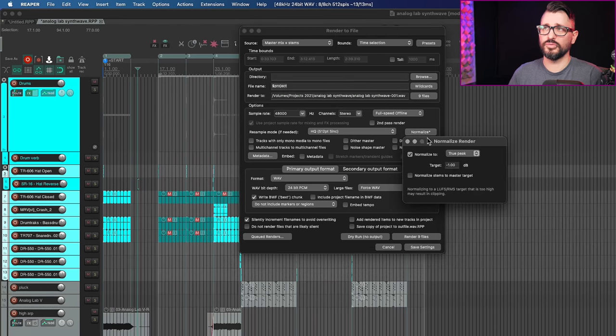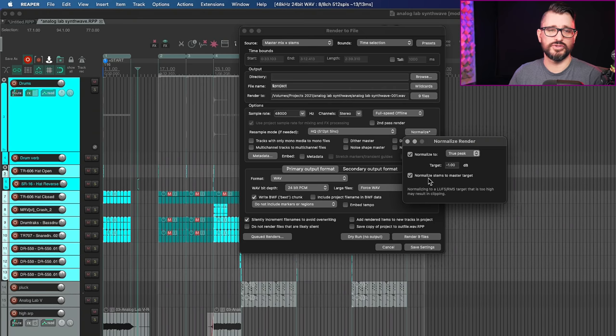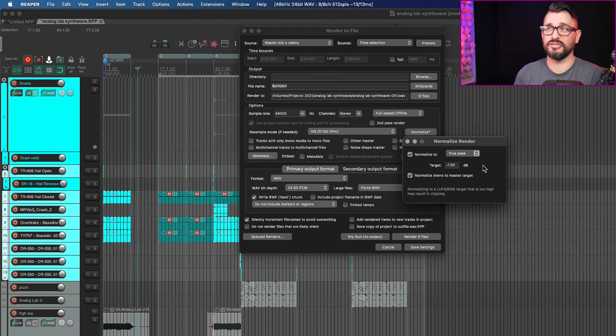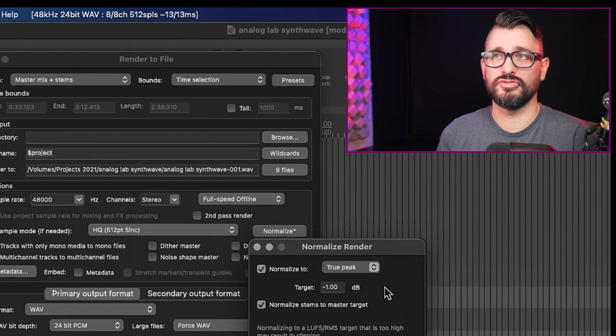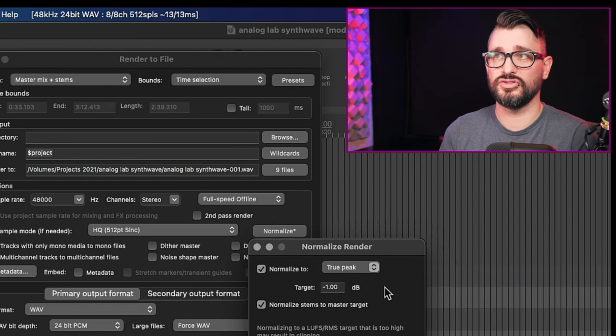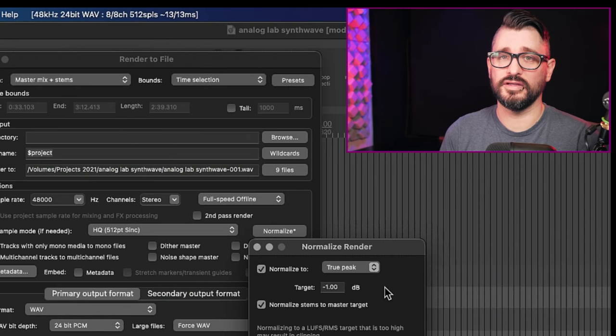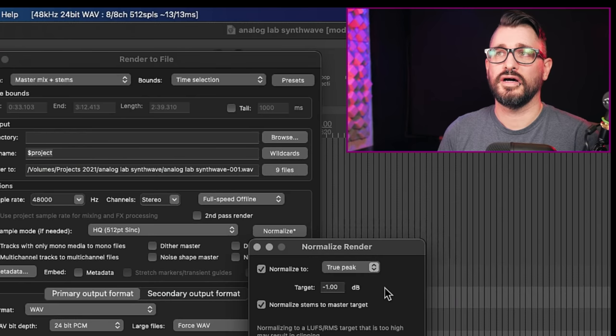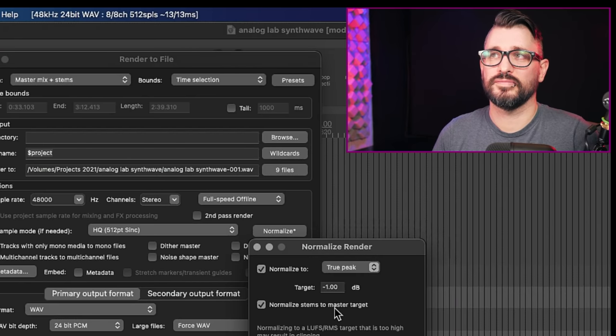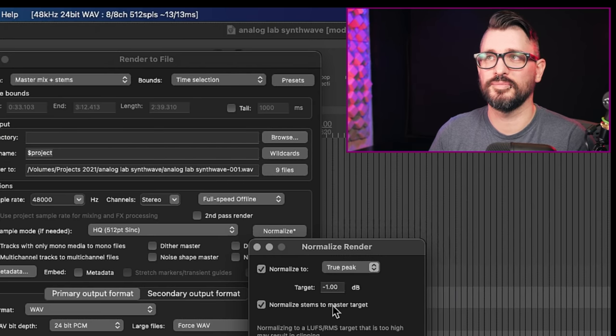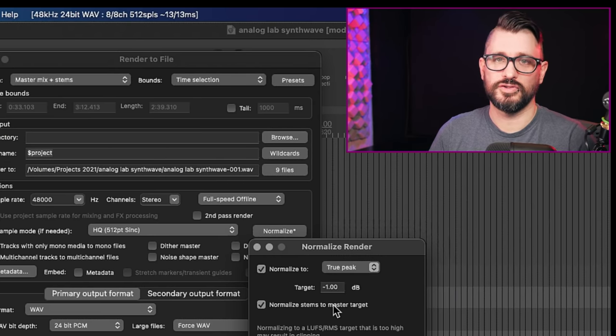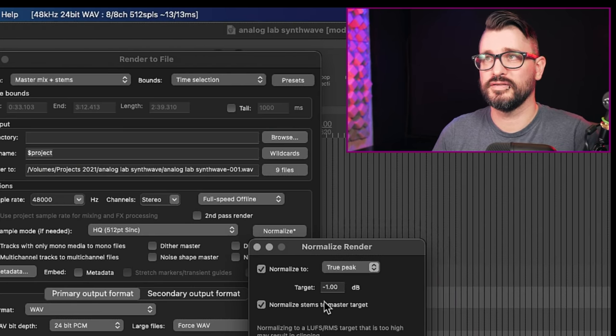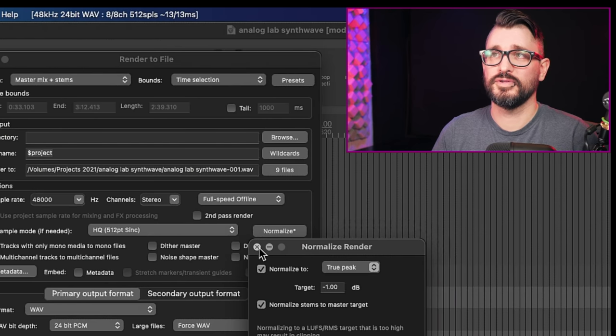And if I go to render and go to source master mix plus stems and within the time selection, this normalized window here is a little bit different because there's now this option to normalize stems to the master target. So it's going to generate a master mix. Plus each stem will also be normalized to a specific level. There's probably a very specific situation where this is what this is made for, but I can't think of it. Normally when you're rendering stems, you want them to be able to reconstruct into your master mix. But if you do this and you normalize everything, then all your balances are going to be changed. So I would not recommend using this option unless you know, specifically that this is the right time to use it because most likely it's going to change your mix if you try to rebuild it from stems.